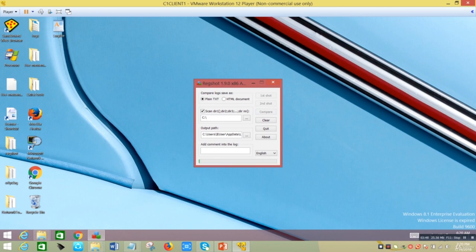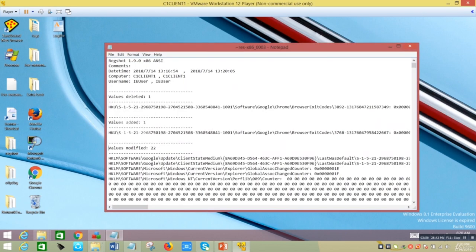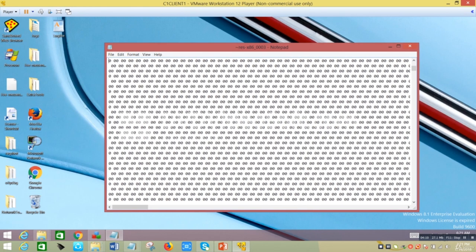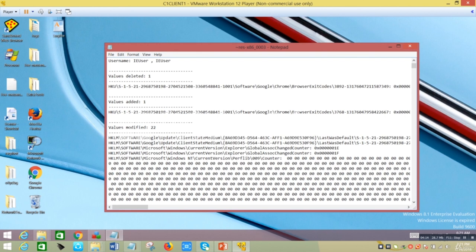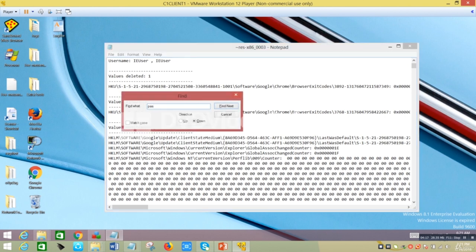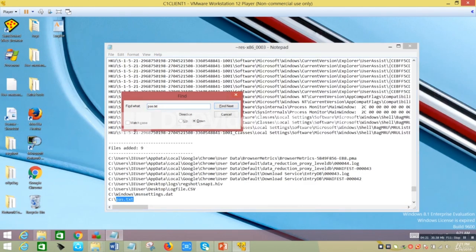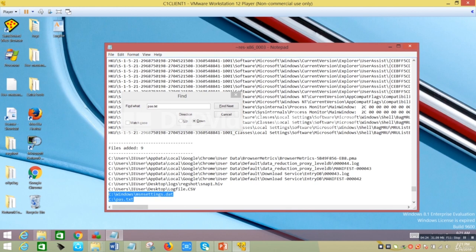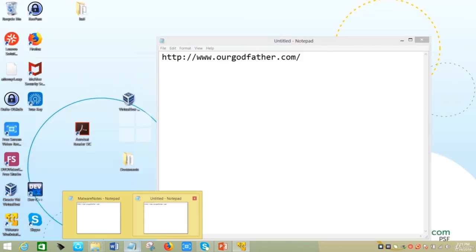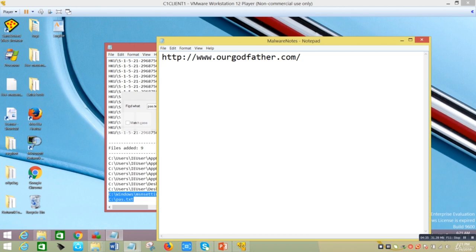After the comparison finishes, Notepad opens with information. Some of the registry keys were highlighted as suspicious, blacklisted, or flagged by VirusTotal. I'll go directly to what attracted my attention most: two files have been created — WindowsMSNsetting.data and pass.txt. These files were created after we ran the malware.